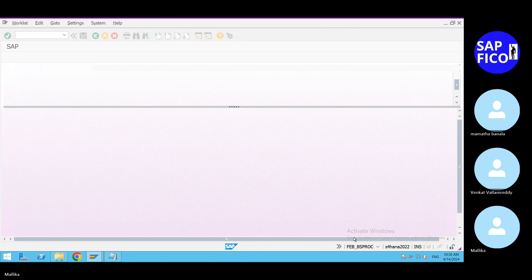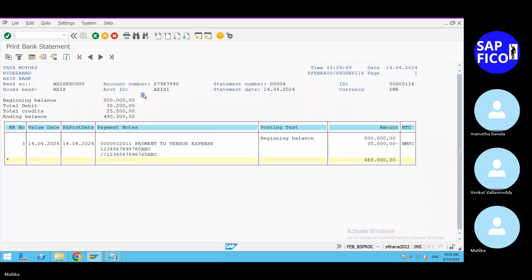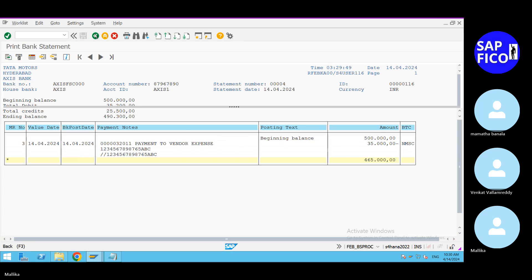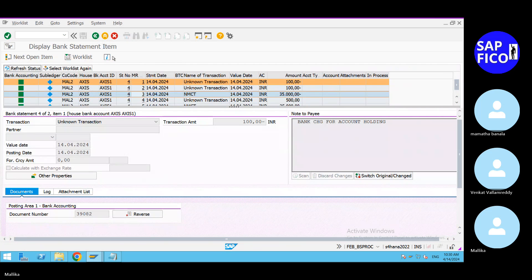Whatever the FF_5 entries we have generated, all these entries should appear in FABAN as well. FABAN is essentially the display of bank statements. Select the 35,000 rupees entry. After deducting 35,000 rupees from the file, it will be 465,000 rupees, processed with the help of the external transaction type NMSE. Go to document 39082 and double-click on this document.